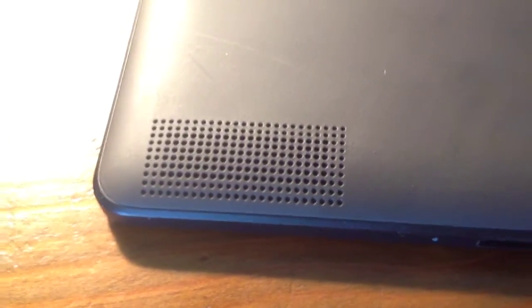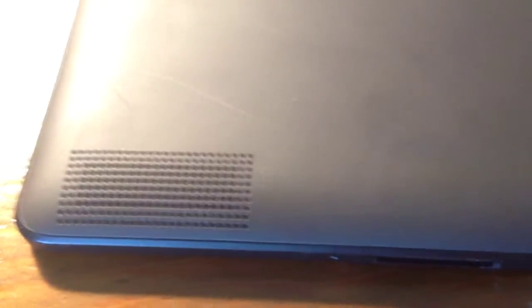And again, it's pretty much a fingerprint magnet. And on the lower left-hand corner, we have the speaker grille, looks suspiciously like the iPad's speaker grille.